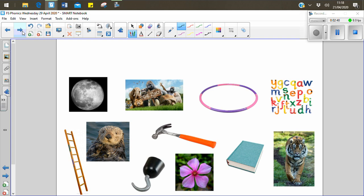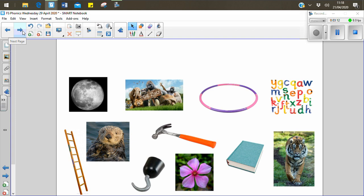I can see a moon, a picture of the zoo, a hoop, some letters, a ladder, an otter, a hook, a hammer, a flower, a book, and a tiger. Get ready. One of them is going to disappear.